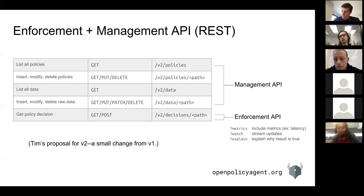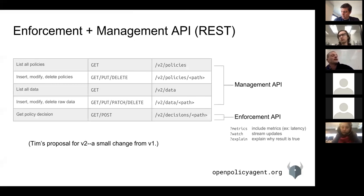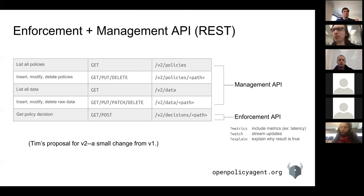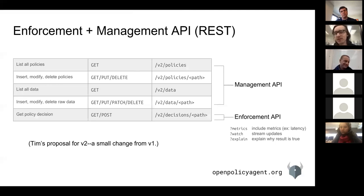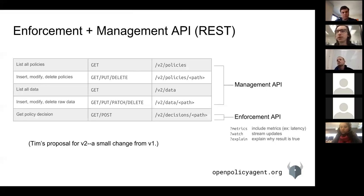How are the OPA APIs for policy decisions secured — how do you authenticate the service calling into the OPA decision API? Today we have bearer tokens. Typically we assume there's a trusted tunnel since OPA is running locally on the host next to the service. You can run OPA with TLS enabled if you need to encrypt the traffic, and you can configure OPA with bearer tokens for authentication. OPA also supports authorization policy over its own APIs. Mutual TLS authentication when talking to OPA is on the roadmap.